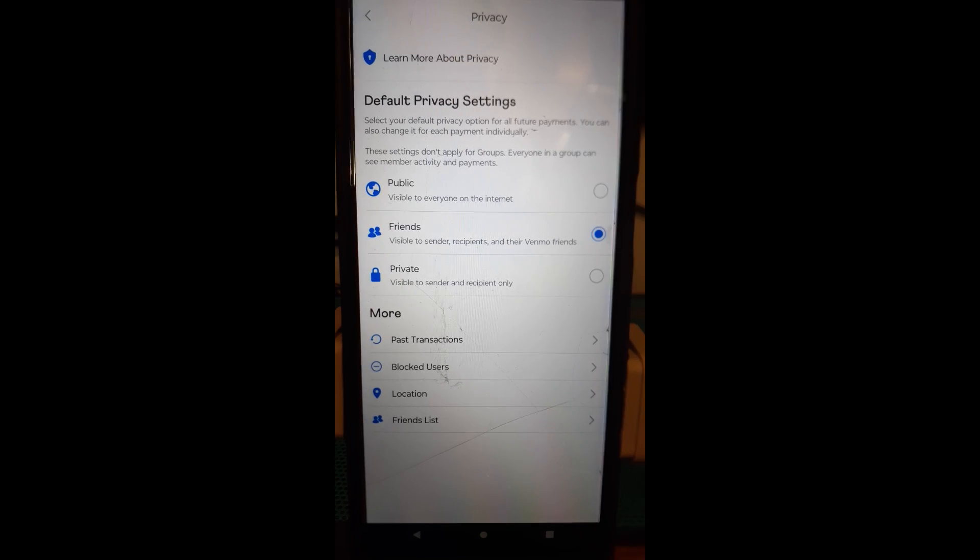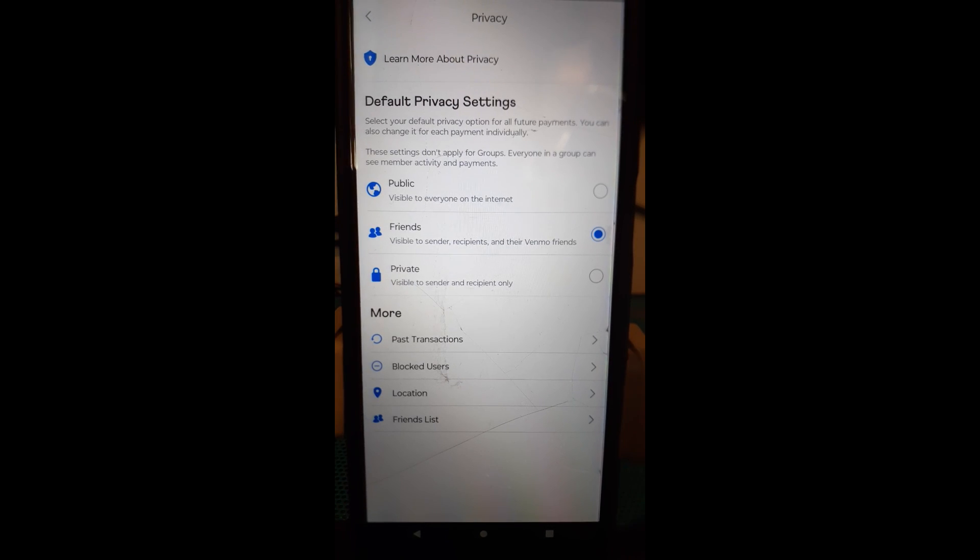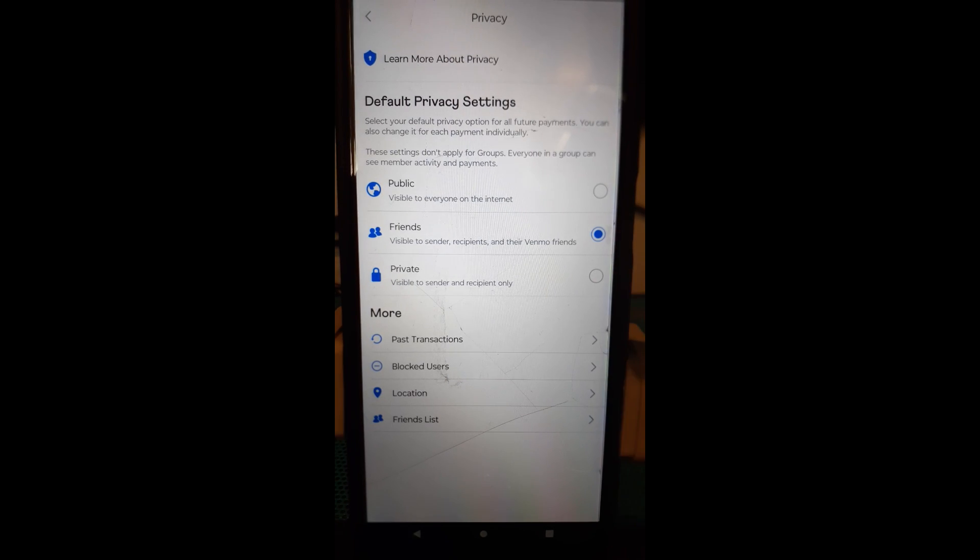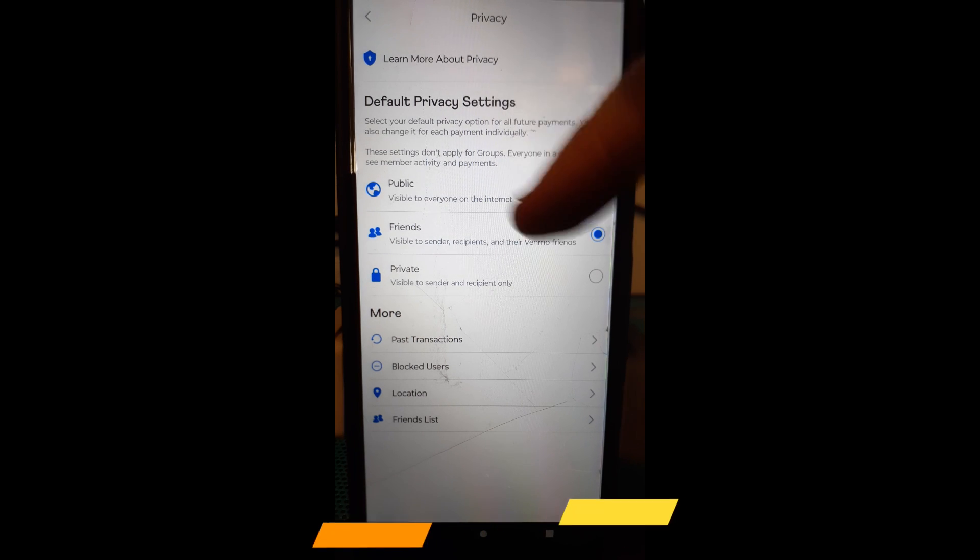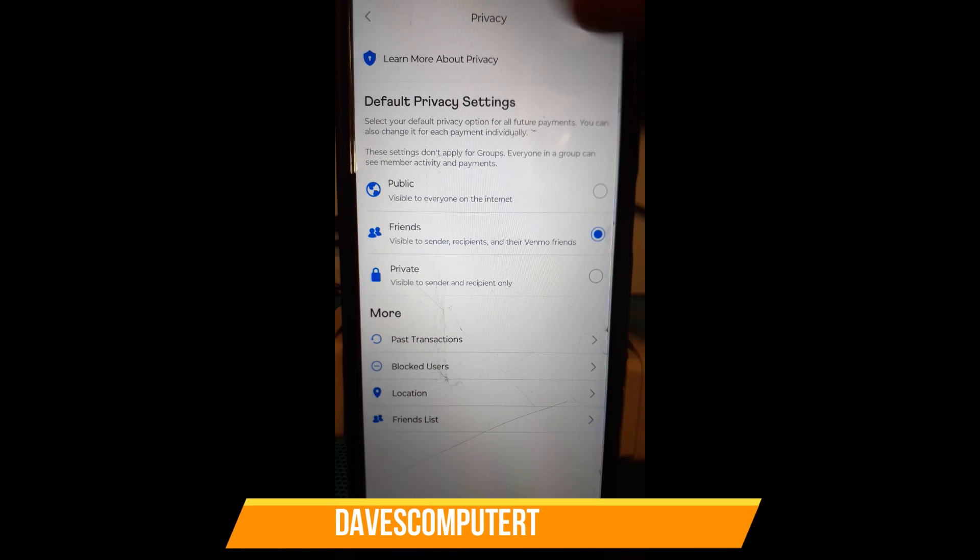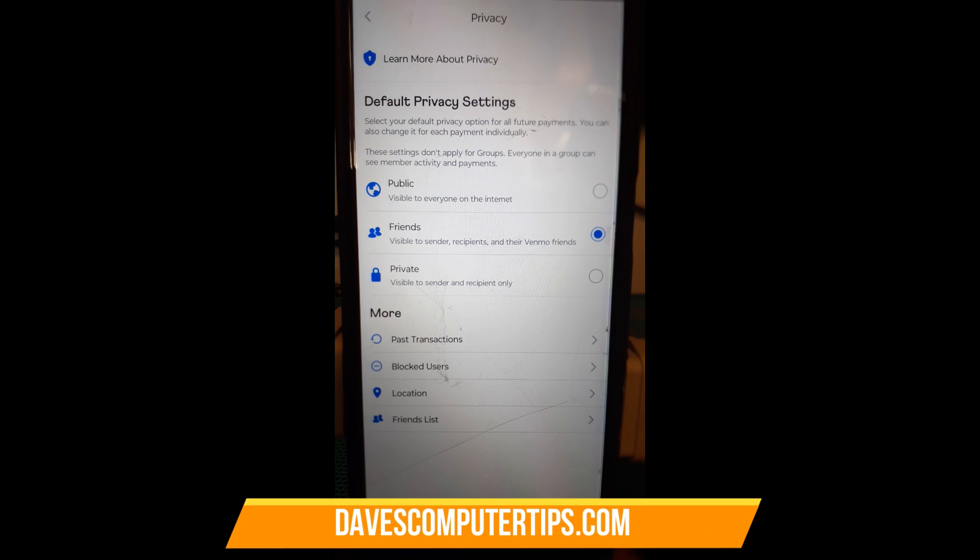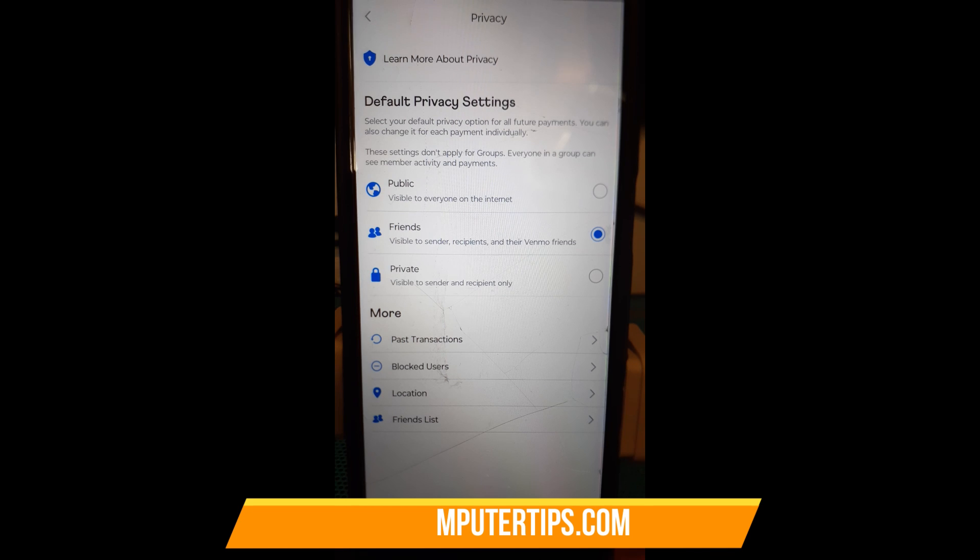We're going to go back and you can do block users and stuff like that but we're not talking about that. We're talking about getting the settings for your transactions not being seen by everybody.